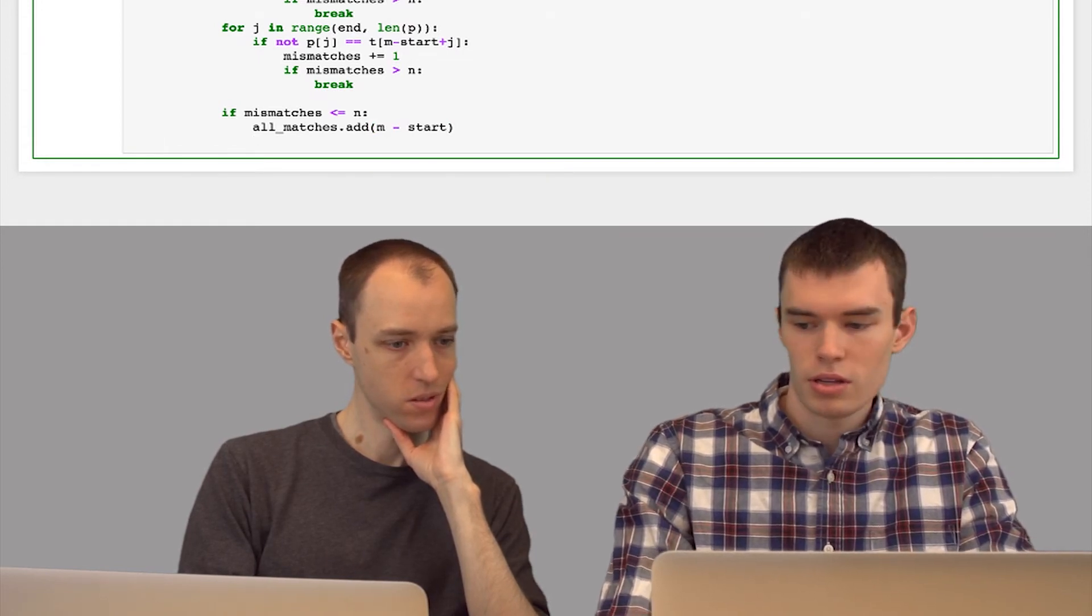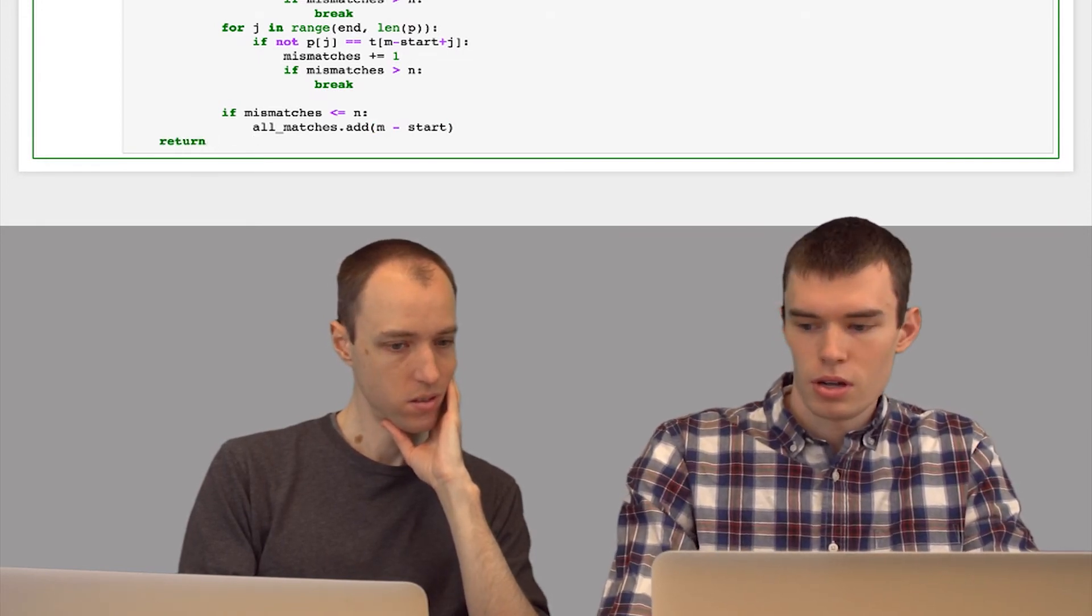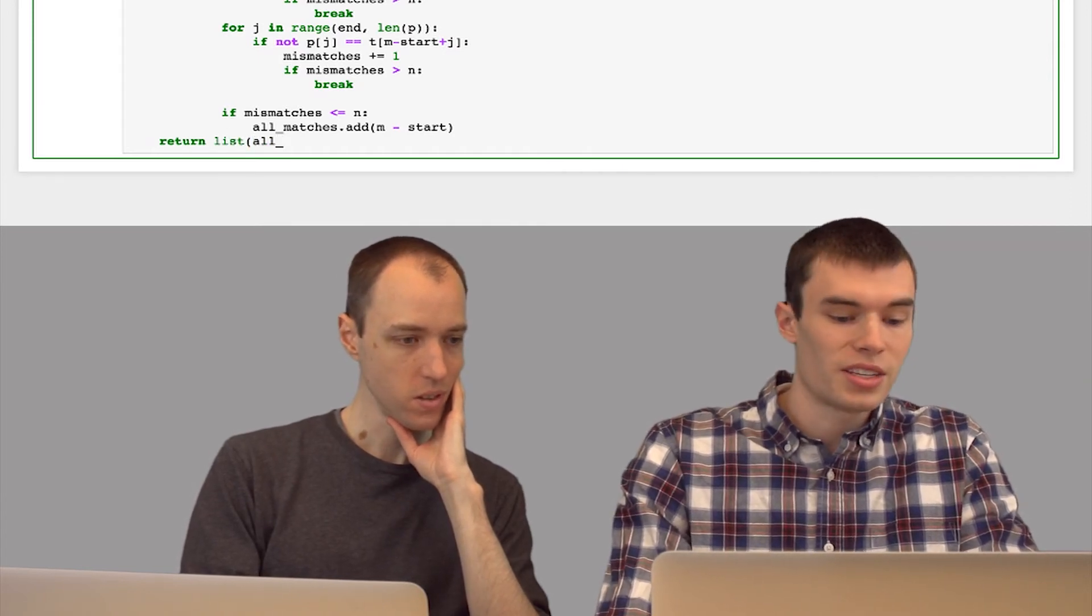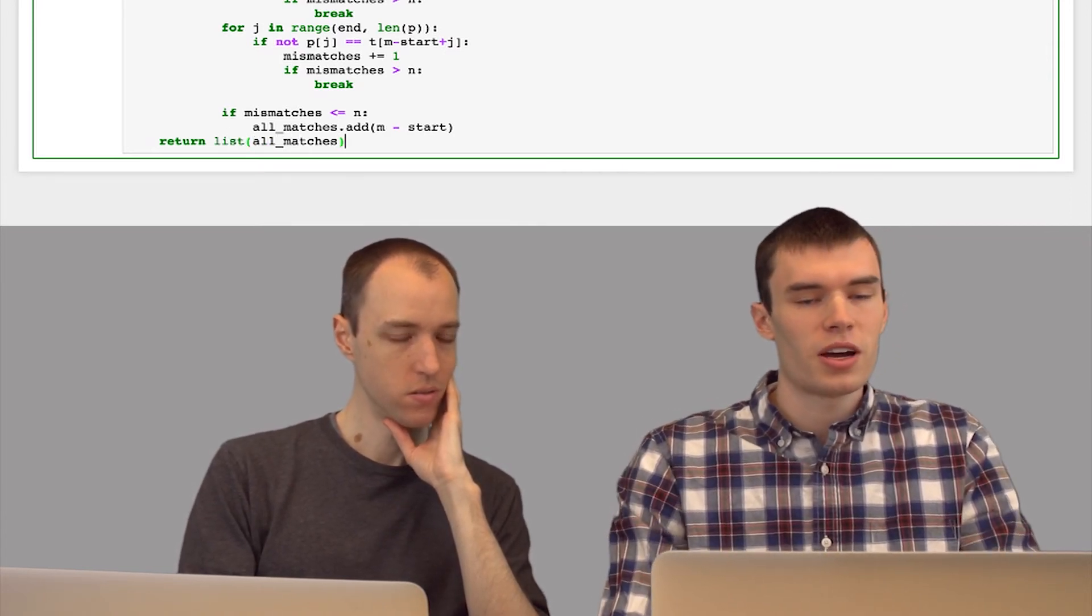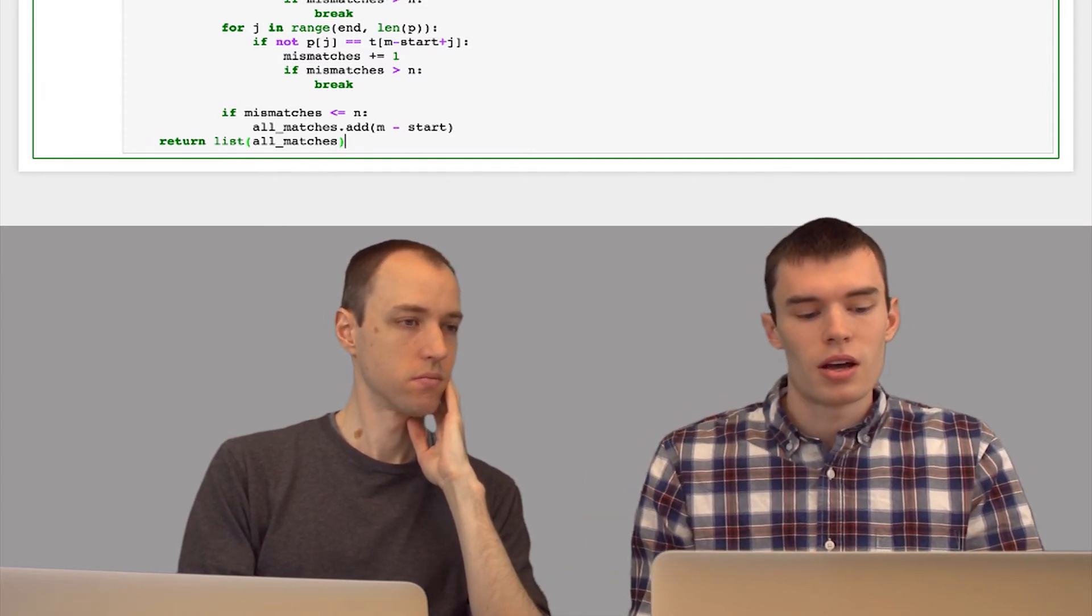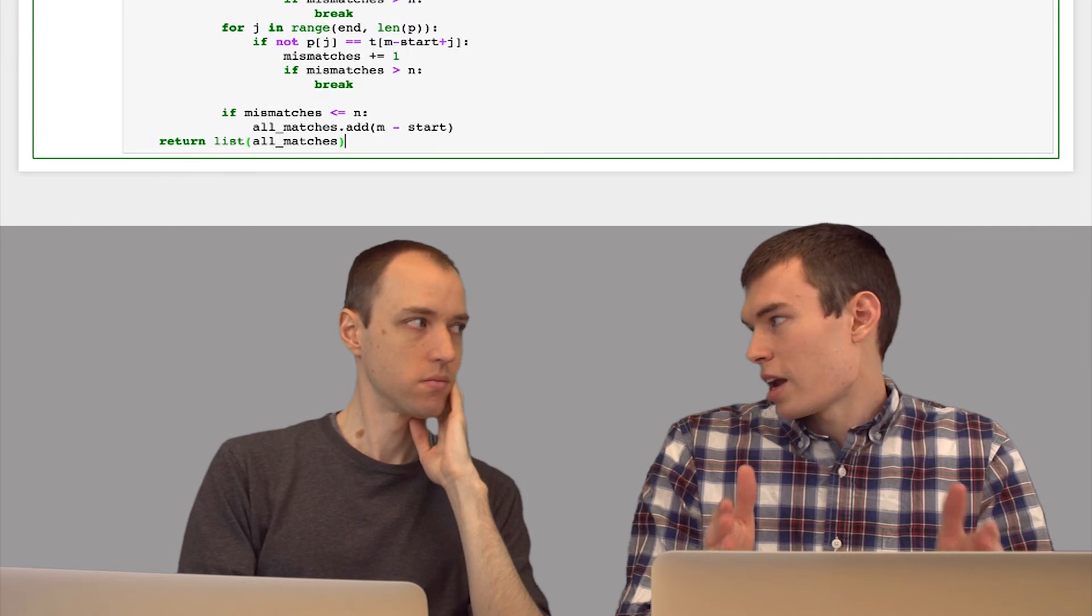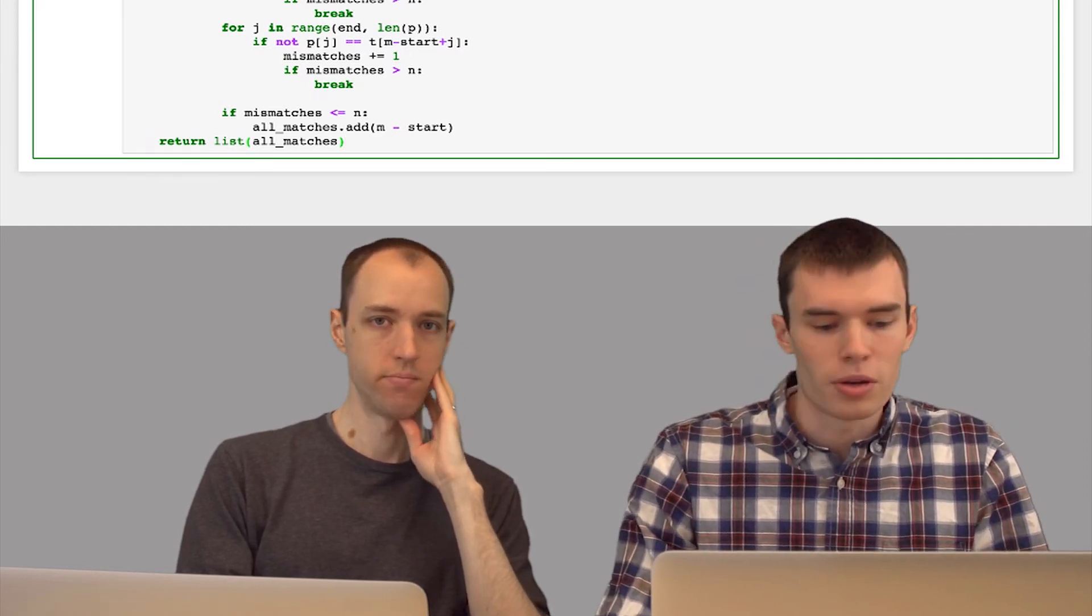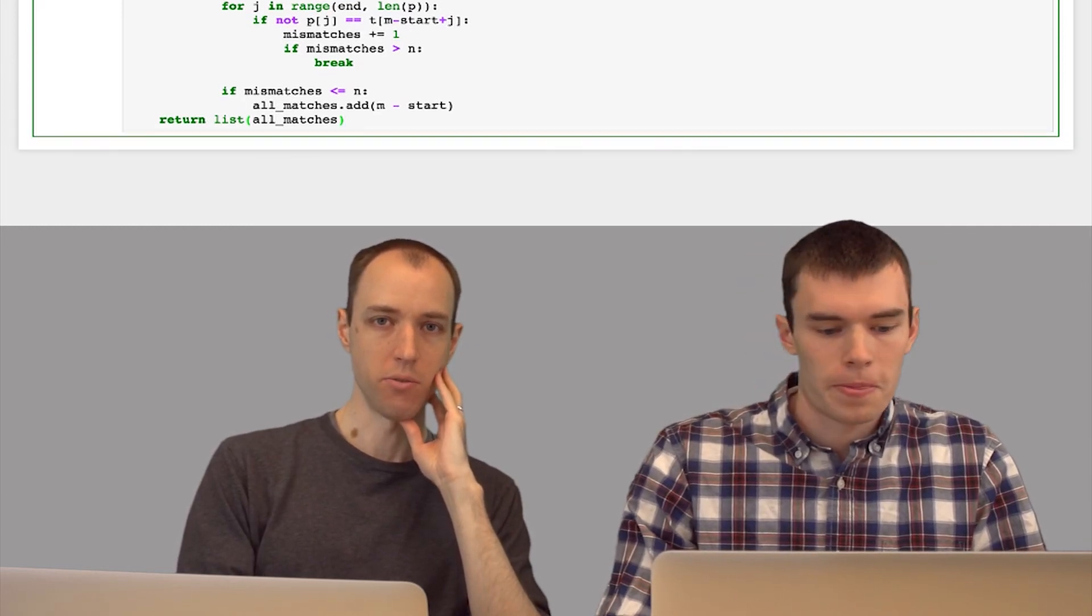And then when this is all done, we just have to return all matches, I'll convert it to a list. So I made it as a set so that if we happen to find the same starting position from different segments in p, the set will just store that as one position. It won't store duplicates, so it won't get more than one of the same coordinates.